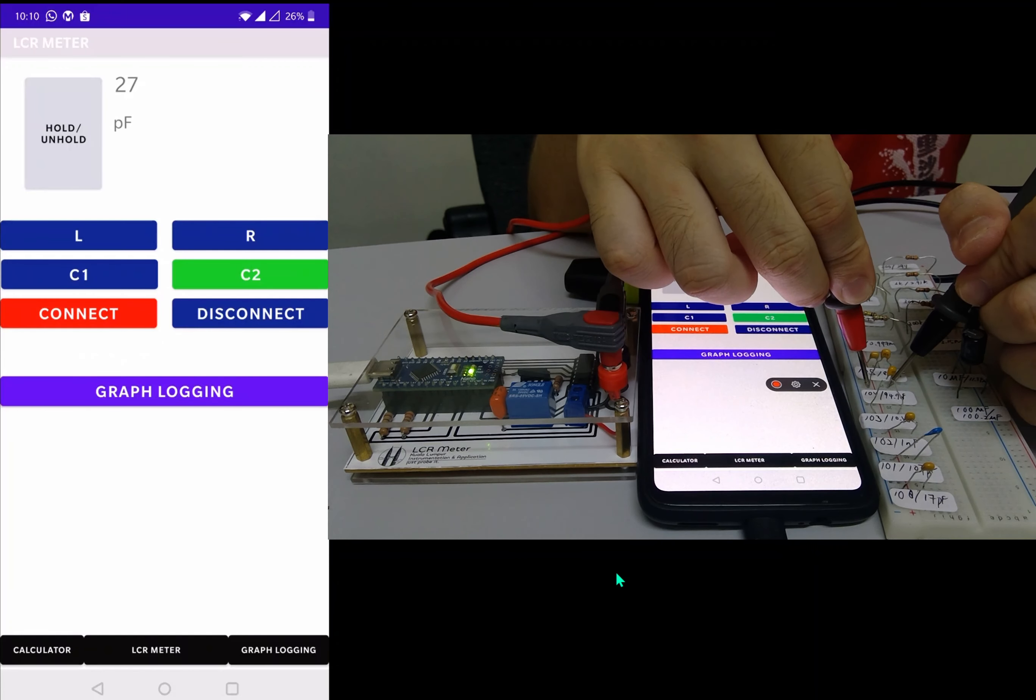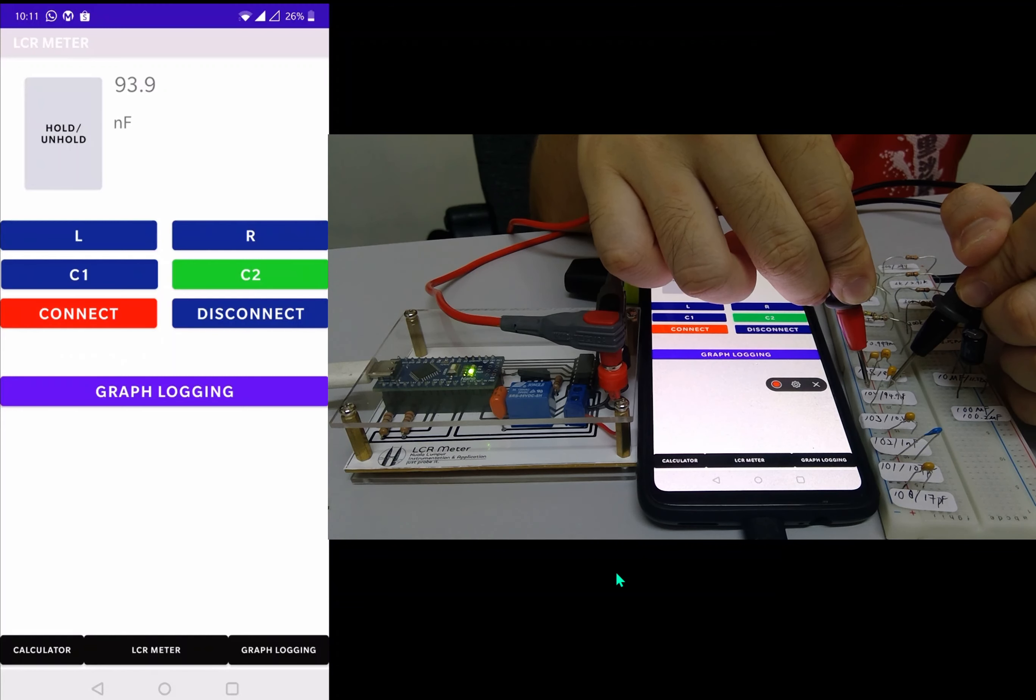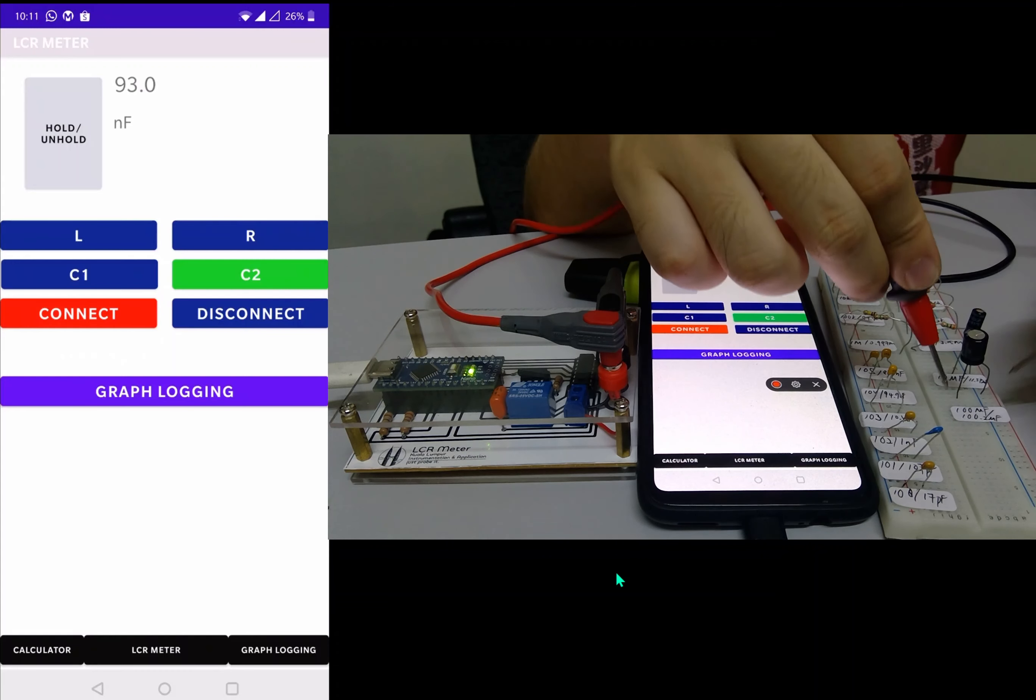The next one is 100 nanofarads, we got around 93.9.